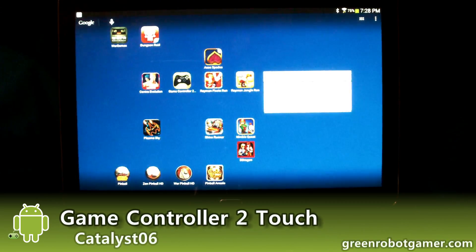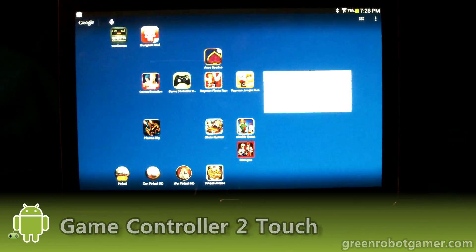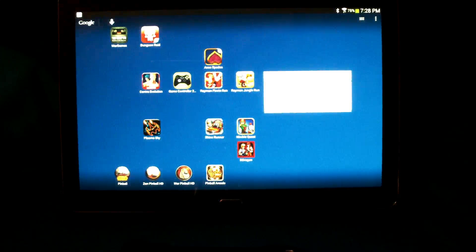Hello everybody, this is Shane Monroe with Review Lagoon and Green Robot Gamer. We're going to take a look at an interesting little utility called Game Controller to Touch.